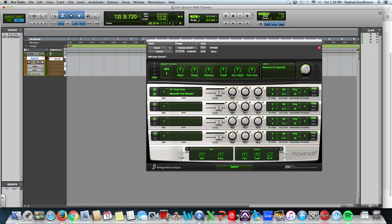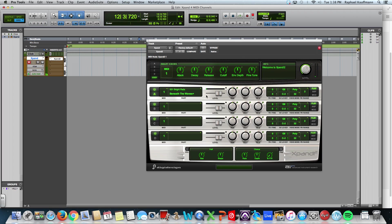Remember that when you load up Xpand, it defaults to this bright pad called Beneath the Waves. Now, this part, this is called a part, this whole row here, part A, then there's part B, part C, and part D.